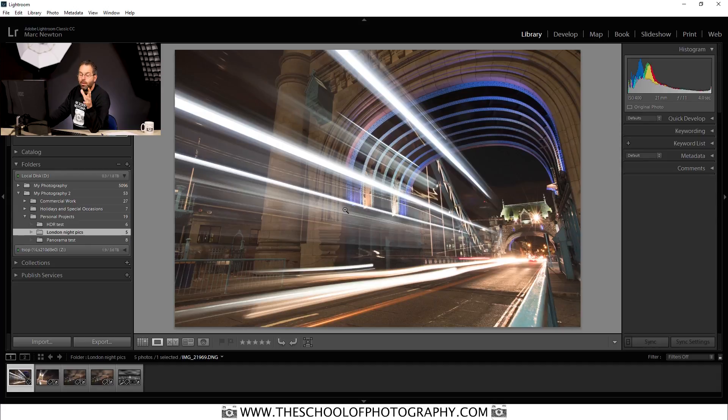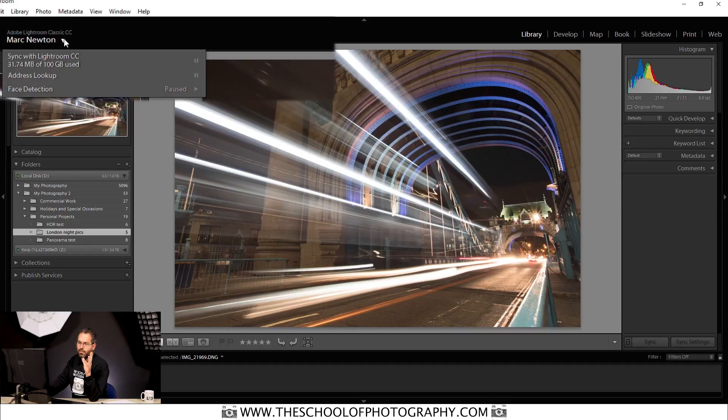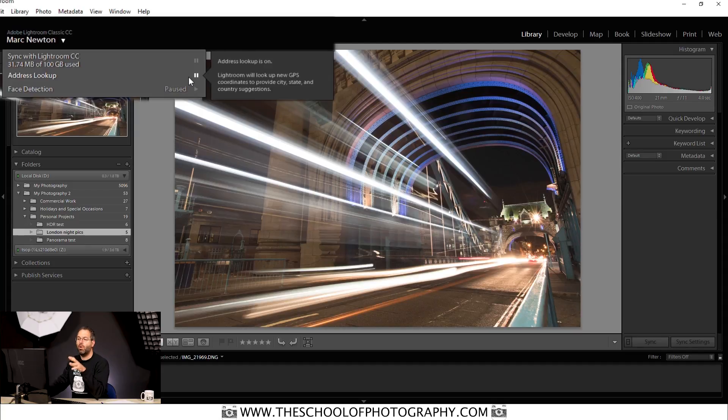When you import, you go to the library module first and click import at the bottom, then search for your pictures and import them. Now to add the GPS tag to your pictures, make sure that setting is on your camera, and then up at the top under your name you need to make sure that address lookup is not on pause. Press that so it's on play, and when you import the pictures it will bring the GPS location in with them.